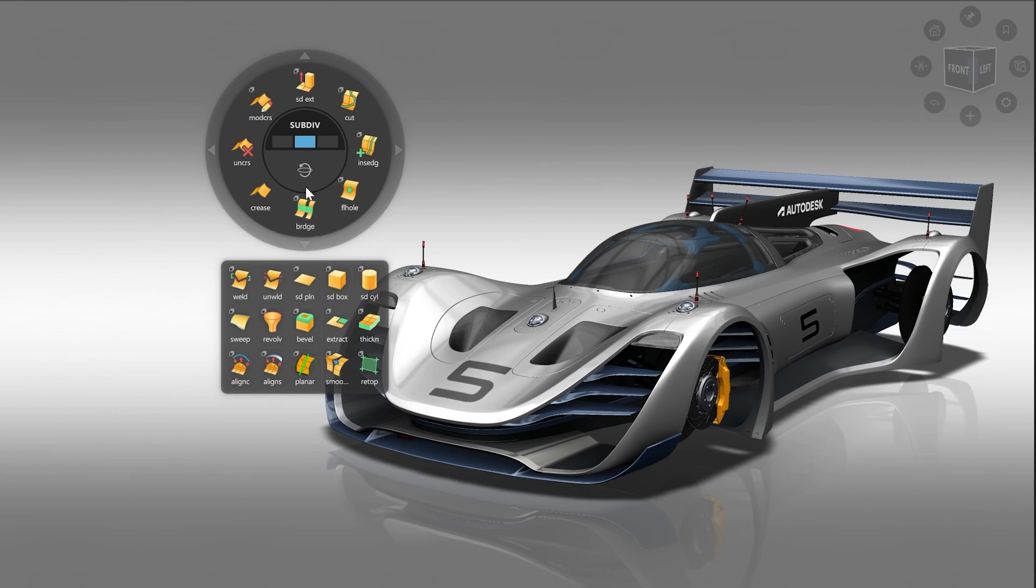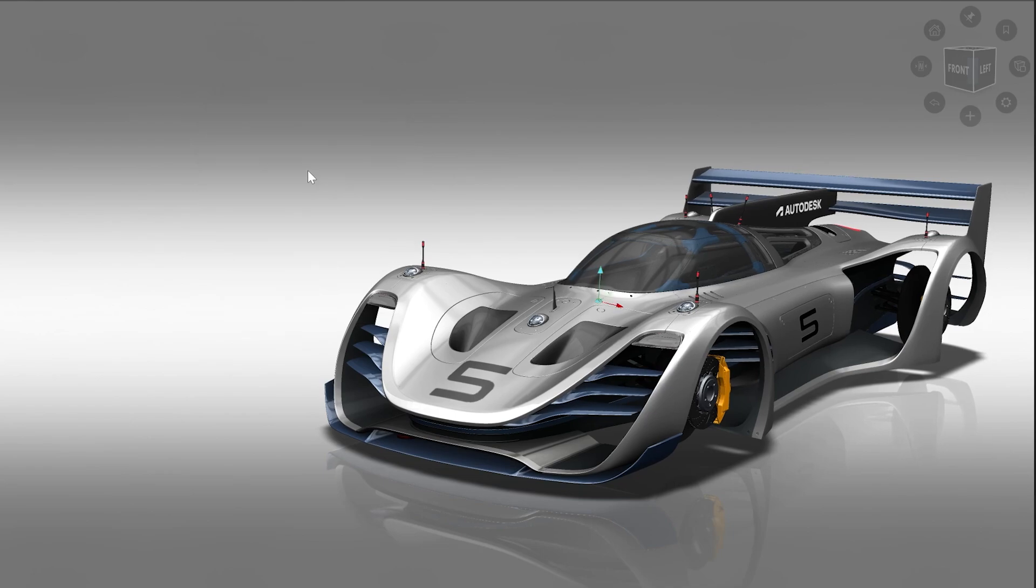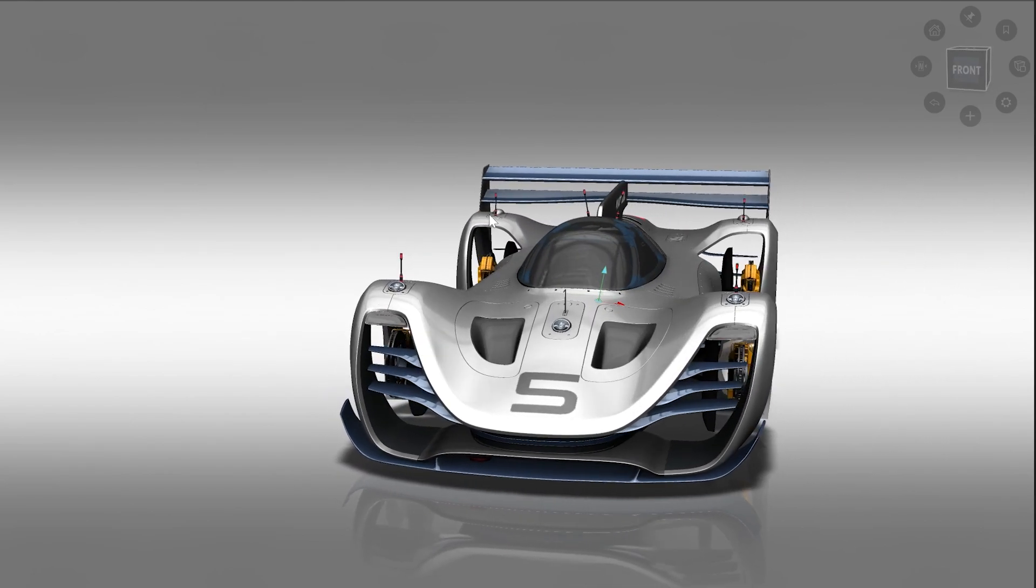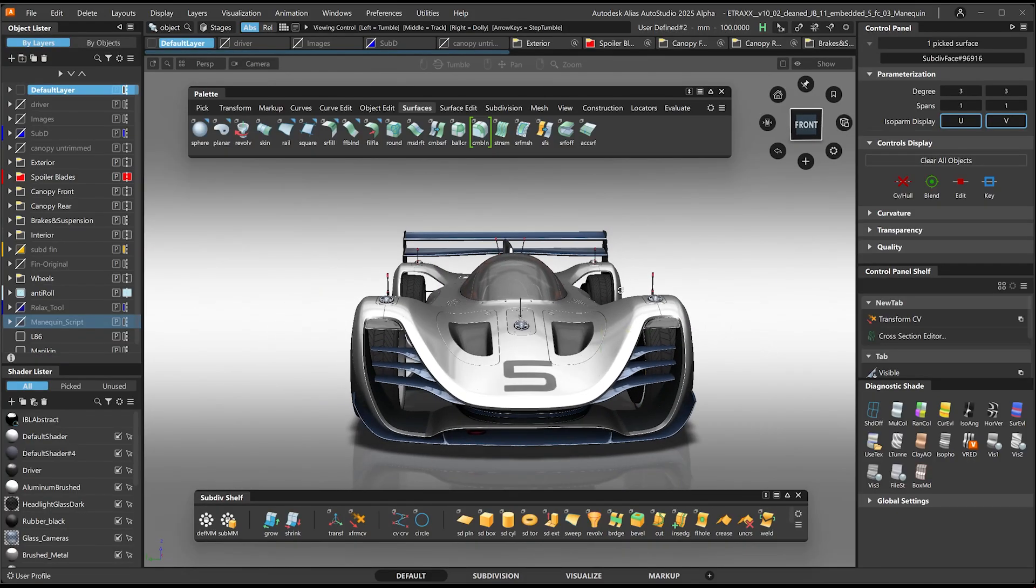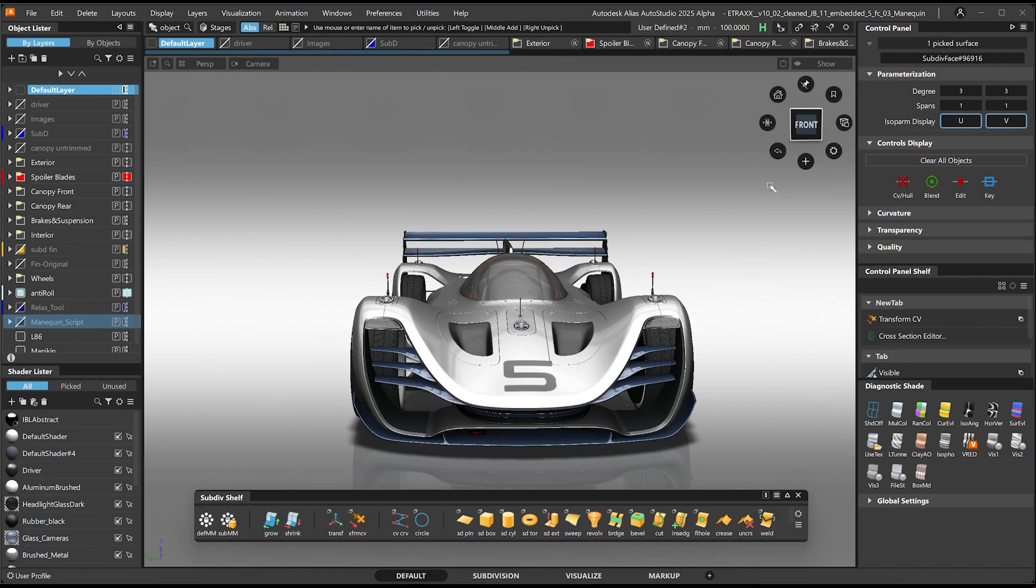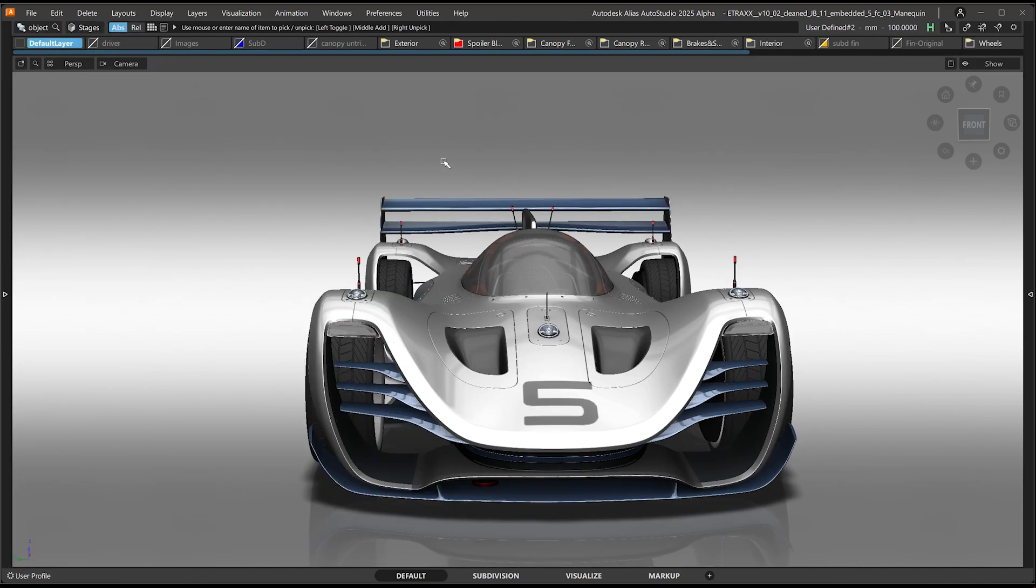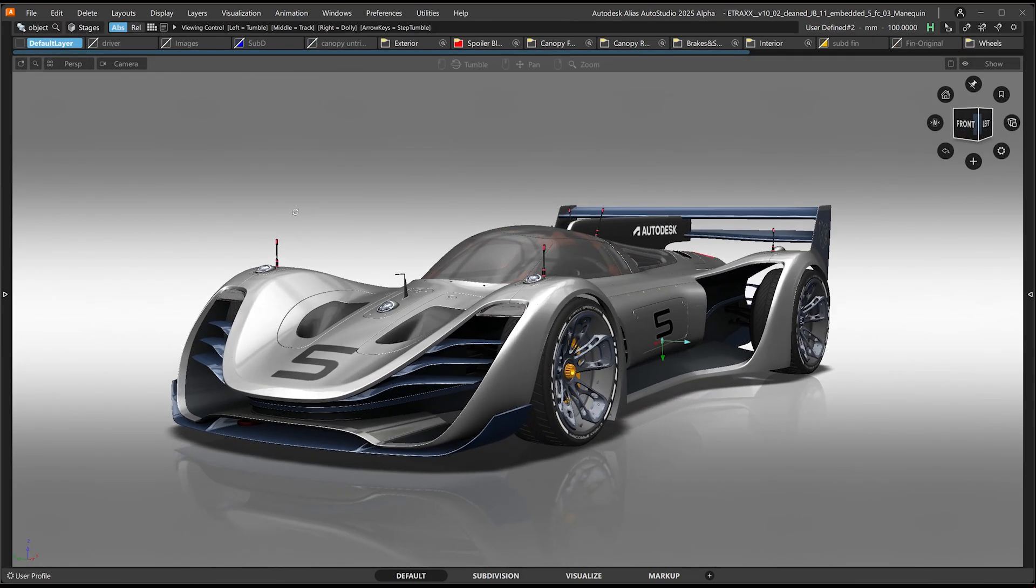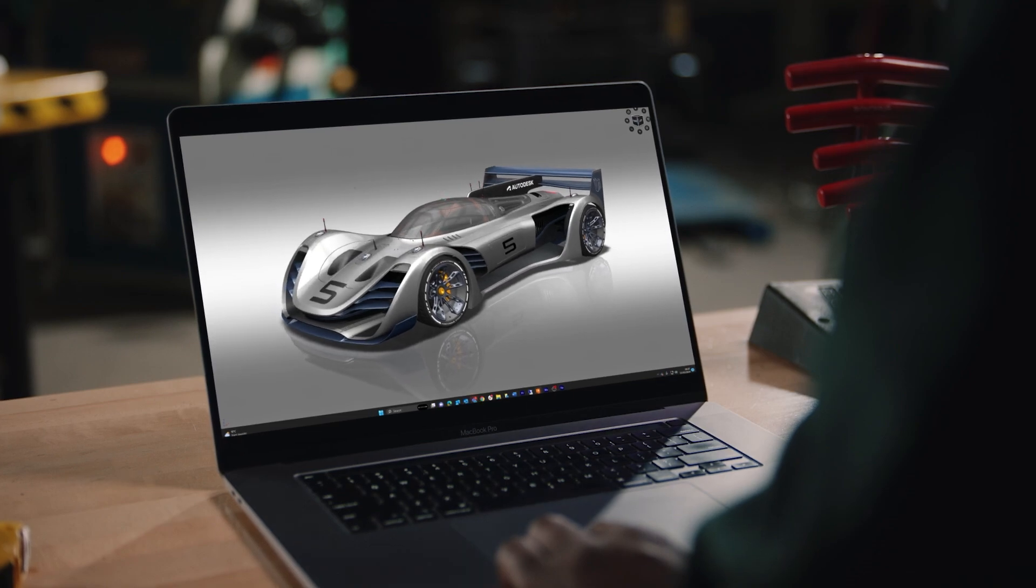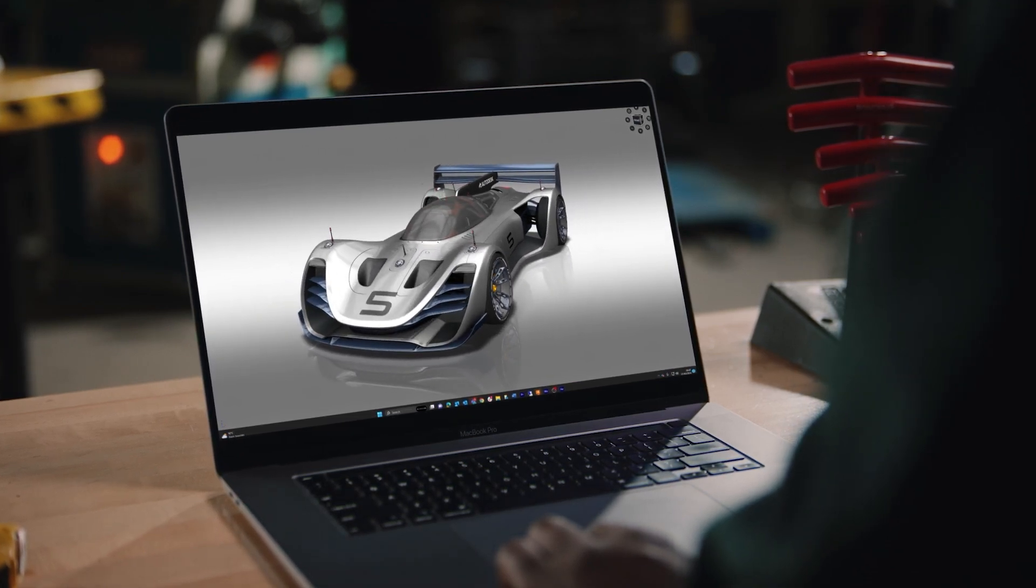When you press the default hotkey C, the puck appears and offers quick access to different shelves directly at the mouse position. This means that I can hide all other shelves and UI elements like the palette and increase my working area, or work directly in full screen mode. This can also be very helpful if you have a small screen, for example when working on a laptop.